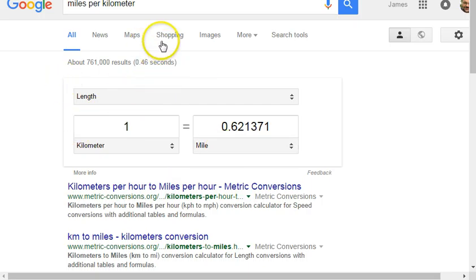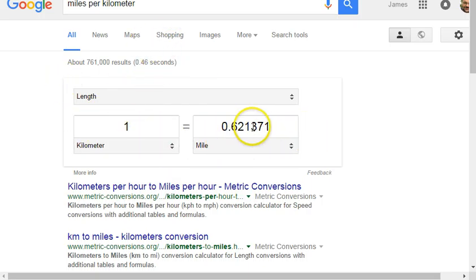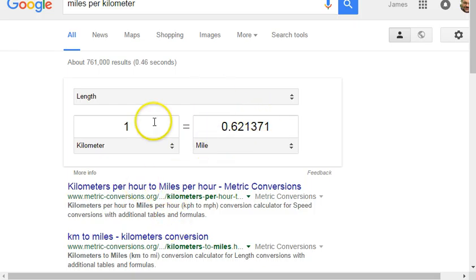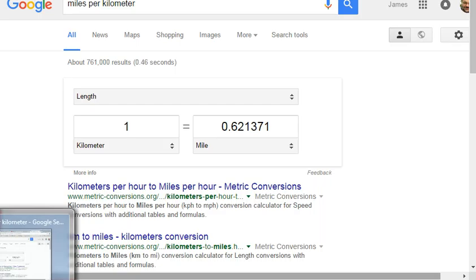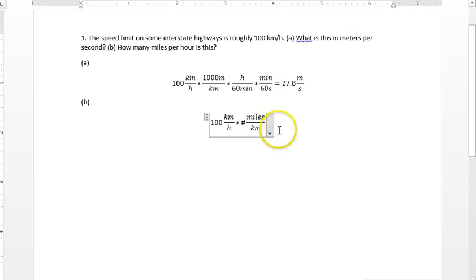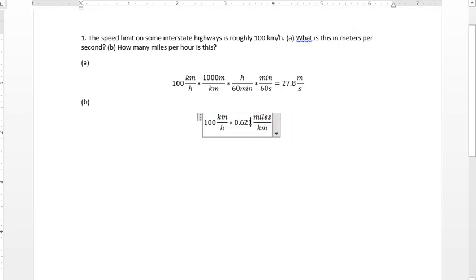So here we have one kilometer per 0.6213. We'll go with 0.621 miles. So let's go back to Word. And now we have a number. We have 0.621 miles per kilometer.